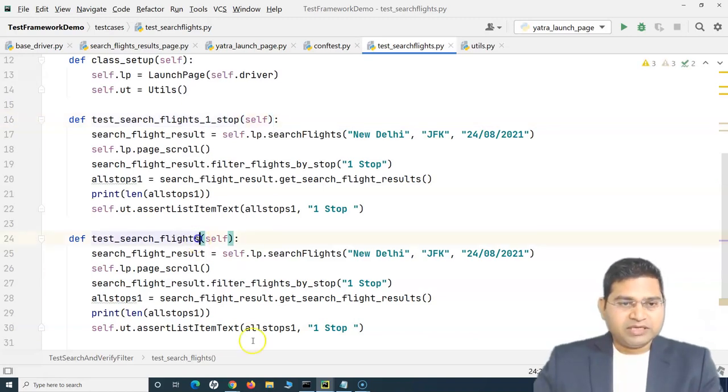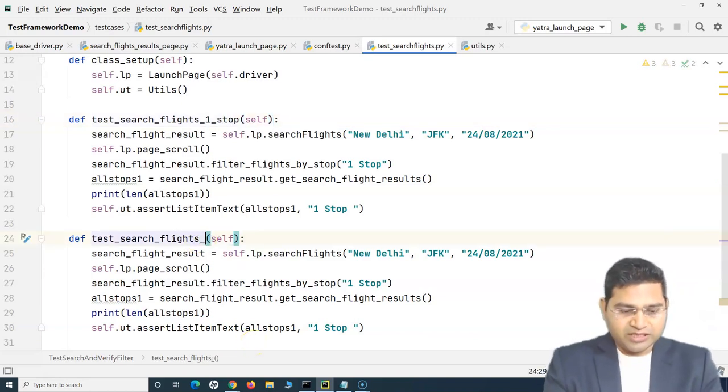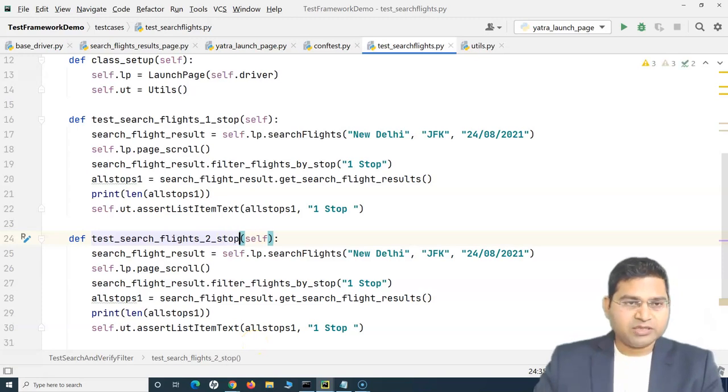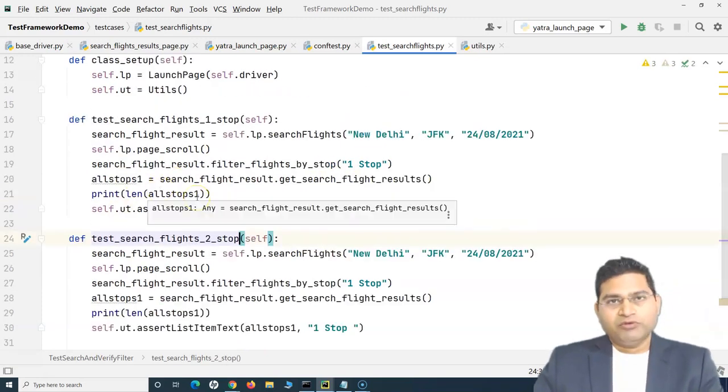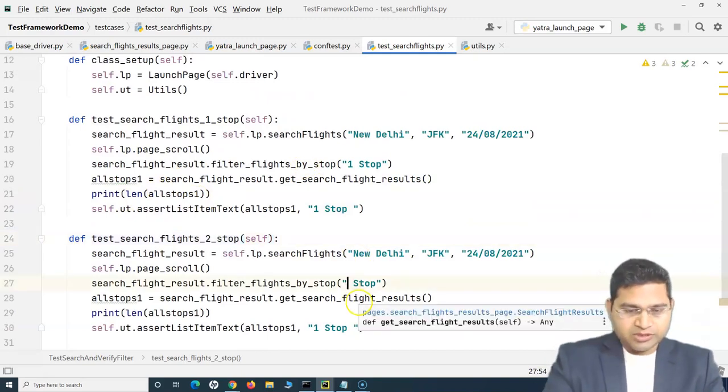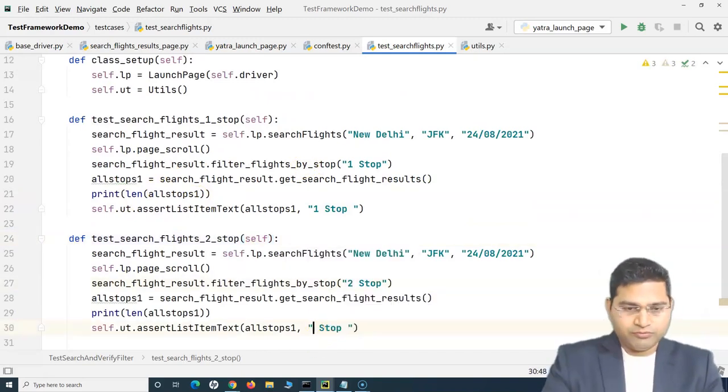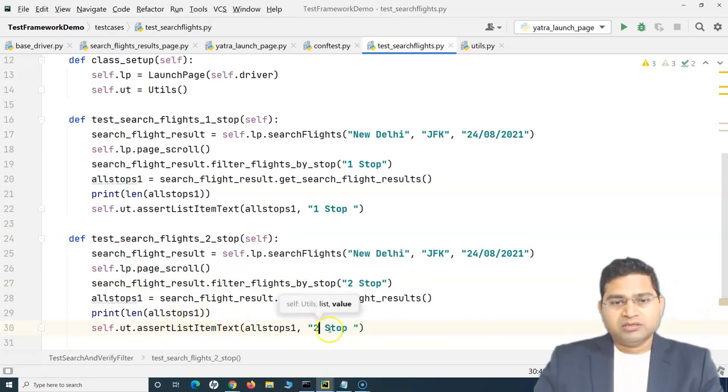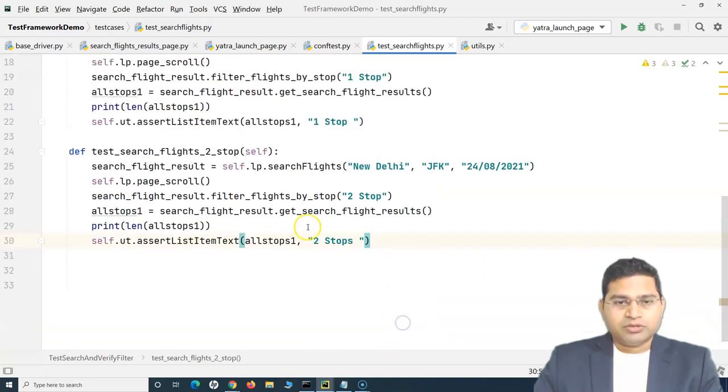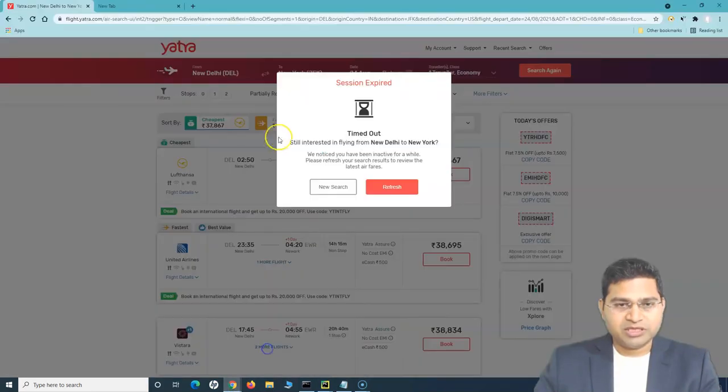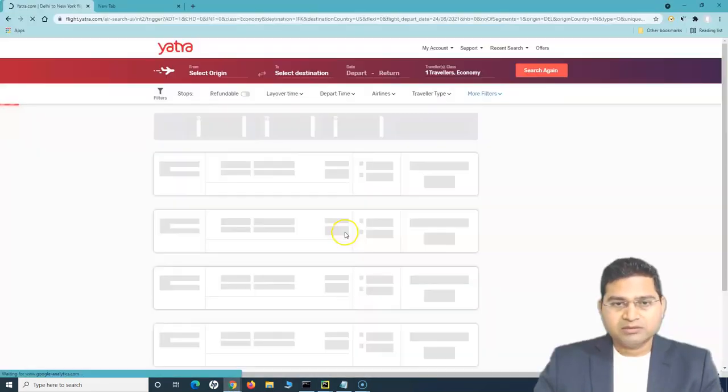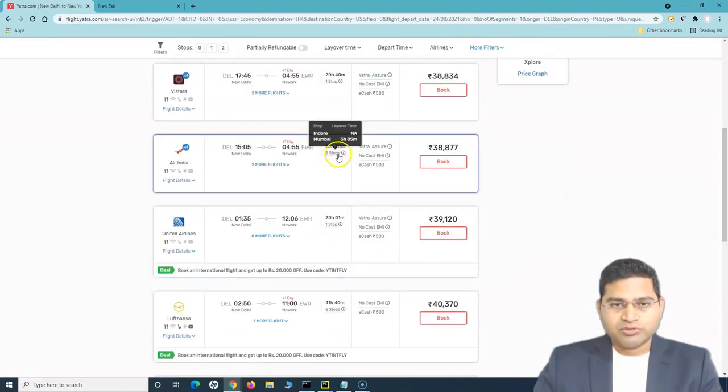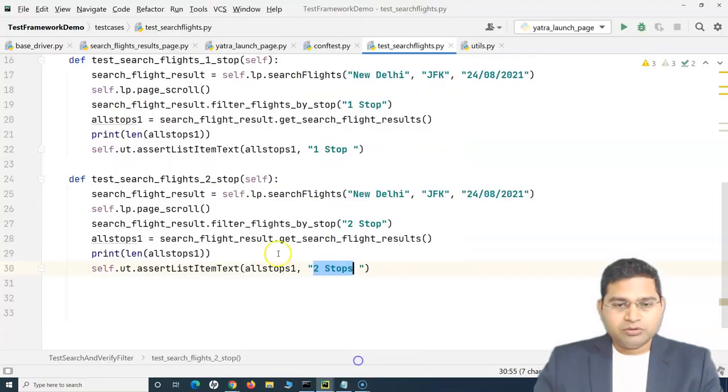And the second method will be test_search_flights_two_stop. I just want to add a new test case which verifies the filter two stop. And here I will simply change it to two stop and I'll be verifying that the results in the flights contain two stops. If you go to the Yatra website, you will see that for two stops, it displays two stops. So this is the text that we want to verify in case of two stops.